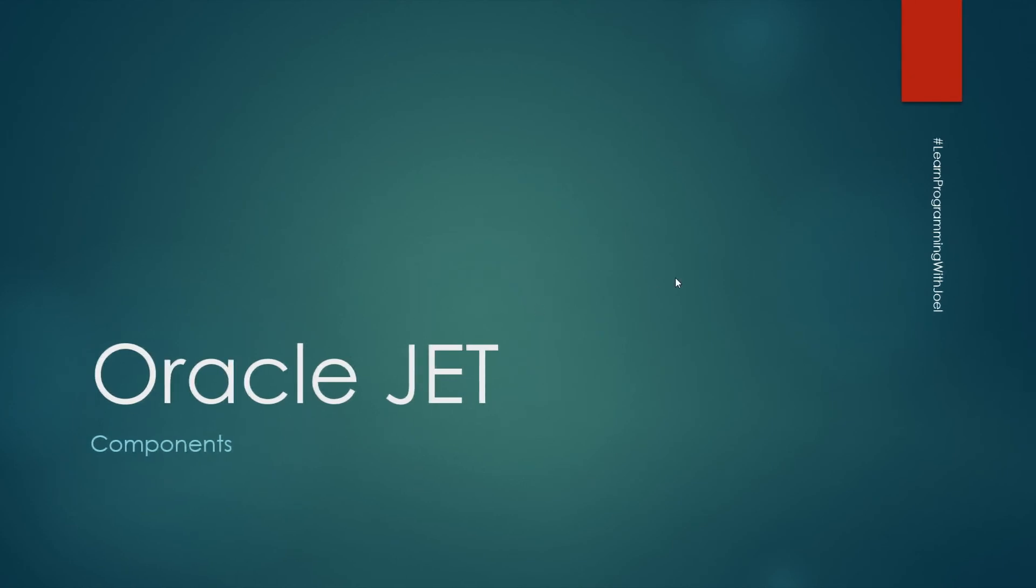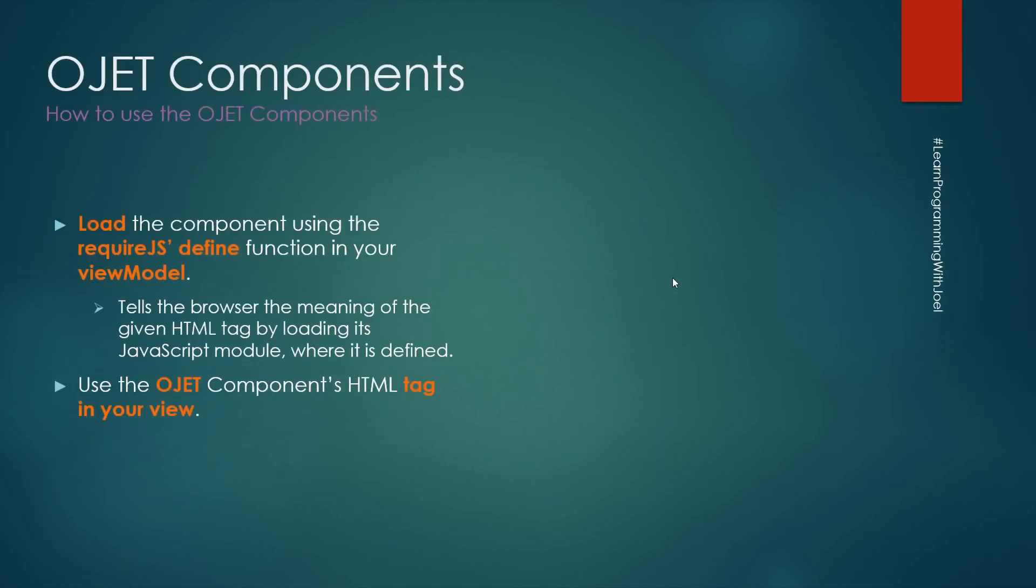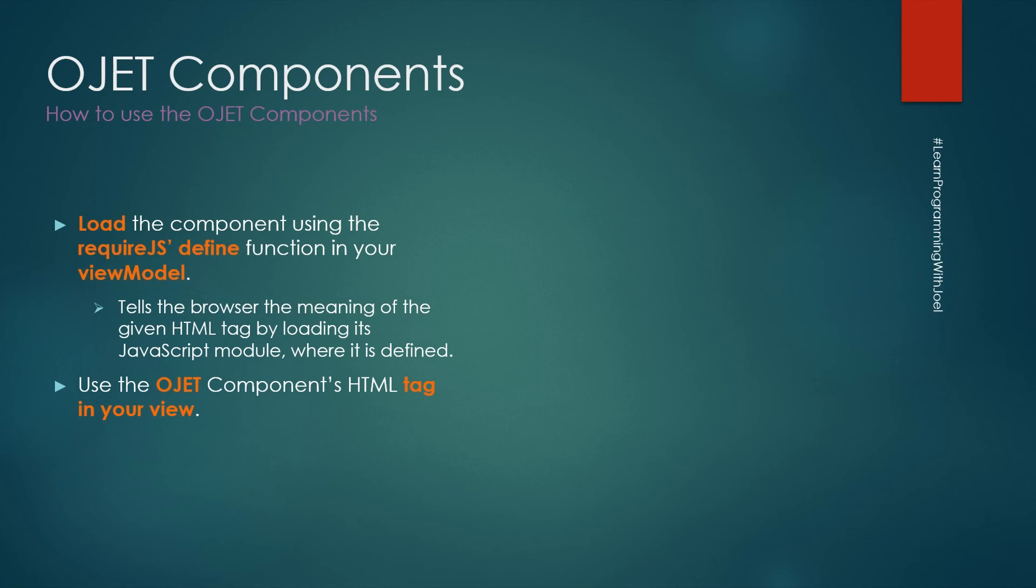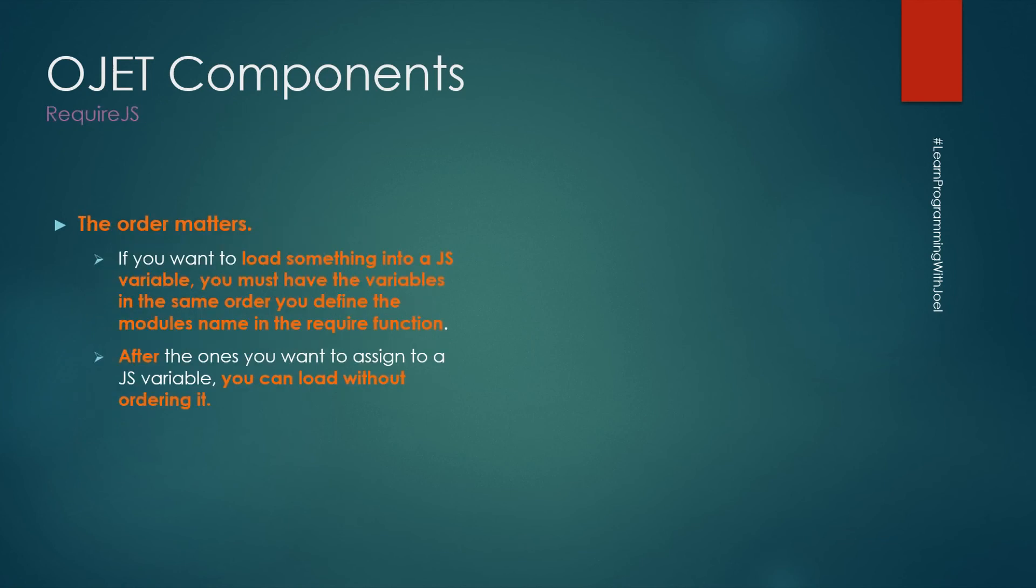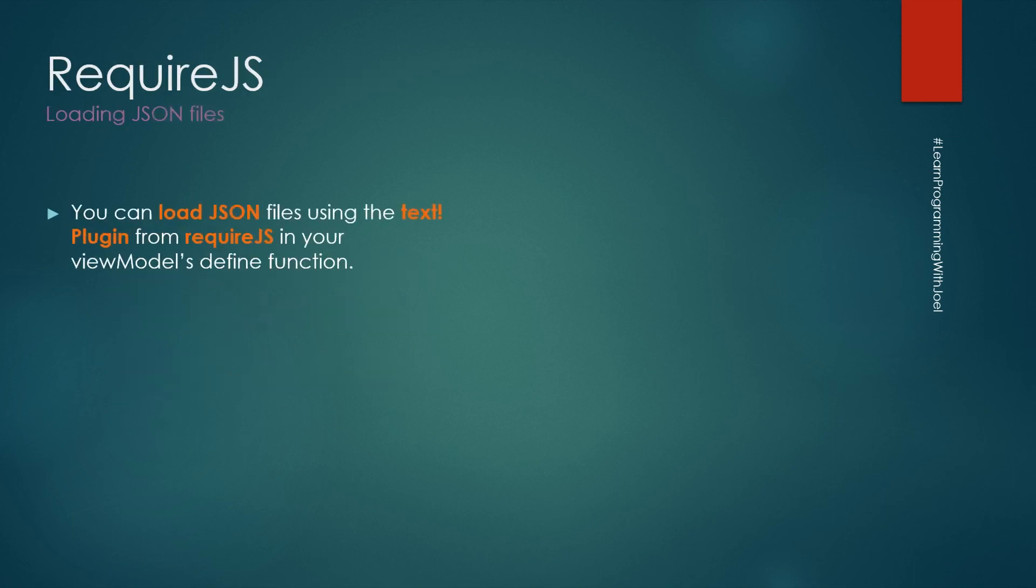About the Oracle JET components, how to use them? We need to load the component by using the require.js define function in our view model. That tells the browser the meaning of the HTML tag we are trying to use. And then we need to use the OJET component's HTML tag in our view. The order matters. So if we want to load something into a JS variable, we must have the variables in the same order. You define the model's name in the require function. And after those variables, we can simply load modules if we do not want to store them. We can also load JSON files using the text plugin from the require.js. And we can load the files into a variable in our view model.